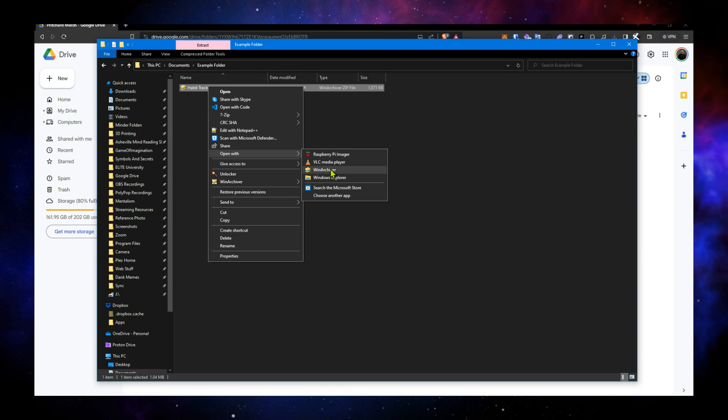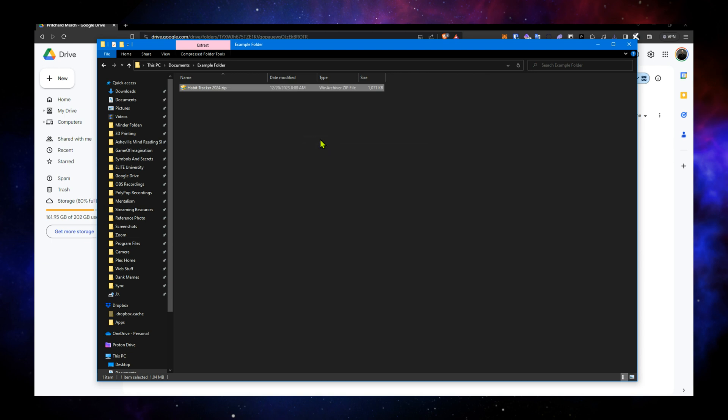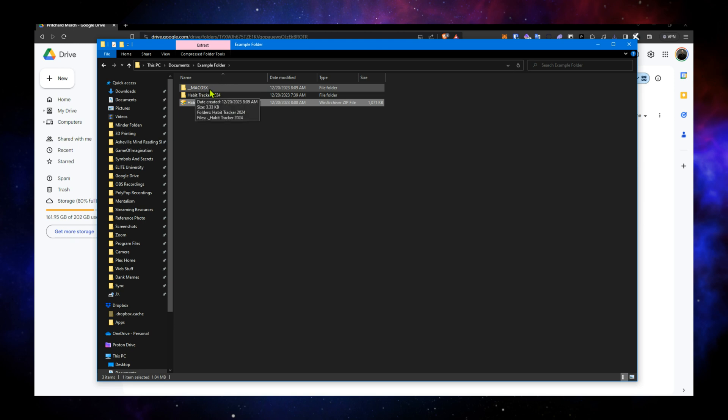But I prefer 7-zip and its option here, extract here. It'll just drop it in. You can see that there's a Mac OS X option. You can ignore that. You can delete that. If you are only on Windows, you're not going to be using it on Mac.